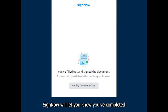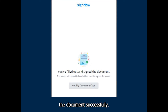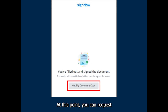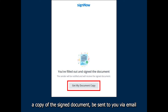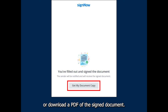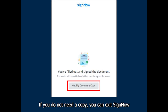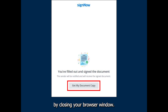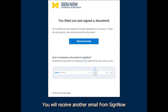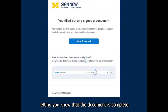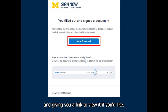SignNow will let you know you've completed the document successfully. At this point, you can request a copy of the signed document be sent to you via email or download a PDF of the signed document. If you do not need a copy, you can exit SignNow by closing your browser window. You will receive another email from SignNow letting you know that the document is complete and giving you a link to view it if you'd like.